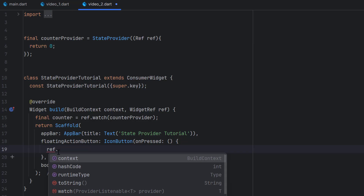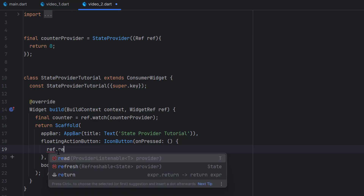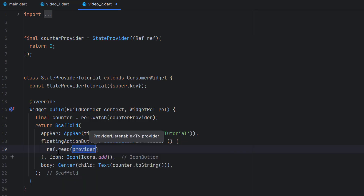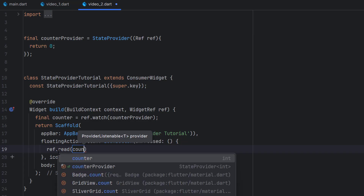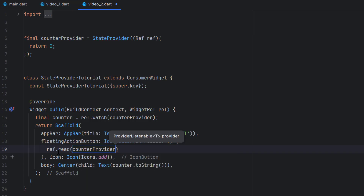This time we are not going to watch changes for the current value of the provider. Before triggering the new value we first have to get the current status. So we call ref.read — this means only when the button is clicked we just get this value once. We read the value of this provider only once, and the name of the provider is counterProvider. But here we have a trick.